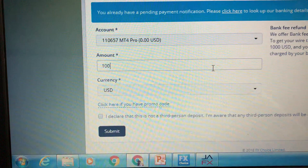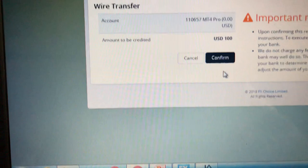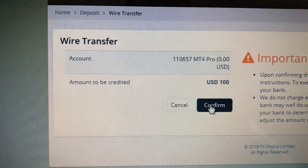It's going to generate everything for you. Click that you declare it's not a third party, then click Submit. It's going to take you to your confirmation page — confirm the amount and proceed.